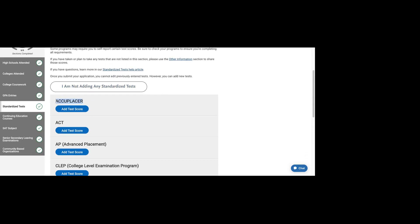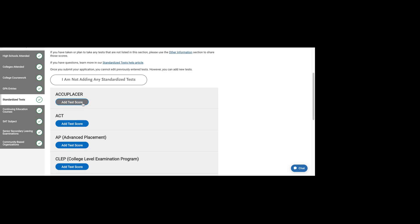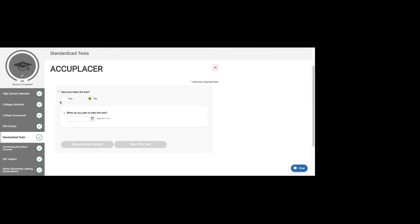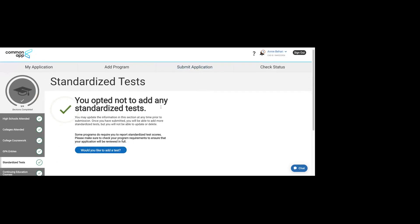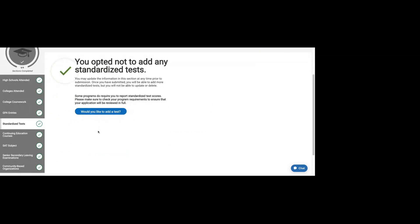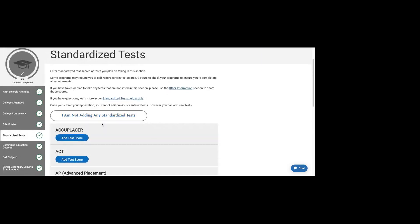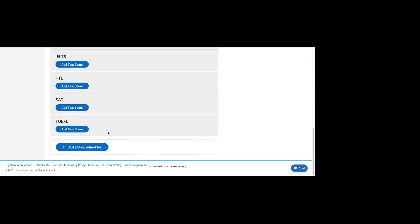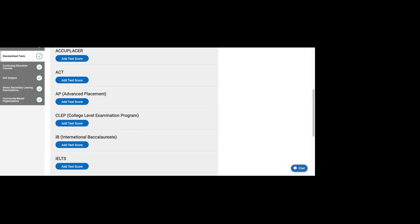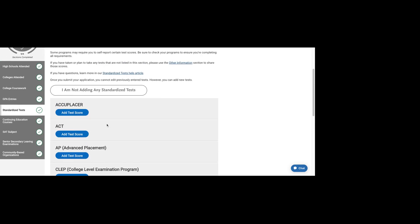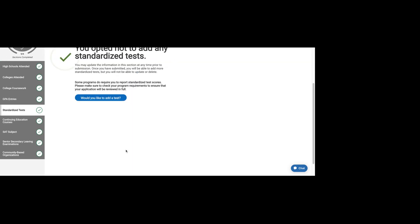If you did take something like the Accuplacer, which is a placement exam usually used to help you make sure you're placed in the right class when you start at your new school and you have a score, you're welcome to submit that. But generally, if you don't have a score that's really great and accurate in the last year or so, you don't have to submit it.